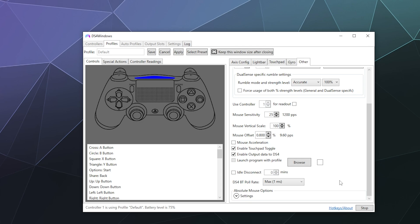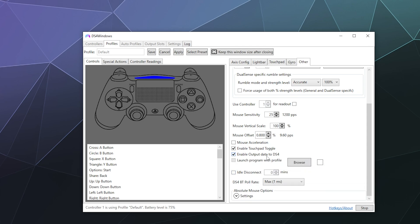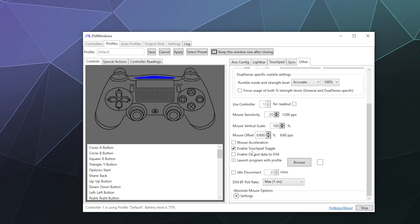It will reduce your battery life slightly but not by a lot. And then the other thing you can do is you can disable this option here, enable output data to DS4. This will also keep your controller from sending information like your battery charge level to DS4 windows, which will also reduce the amount of data going back and forth to just the amount of information needed for knowing how the controls are going on your controller.